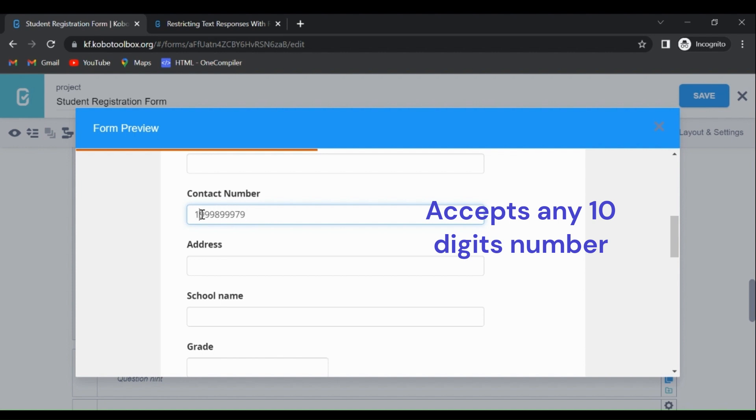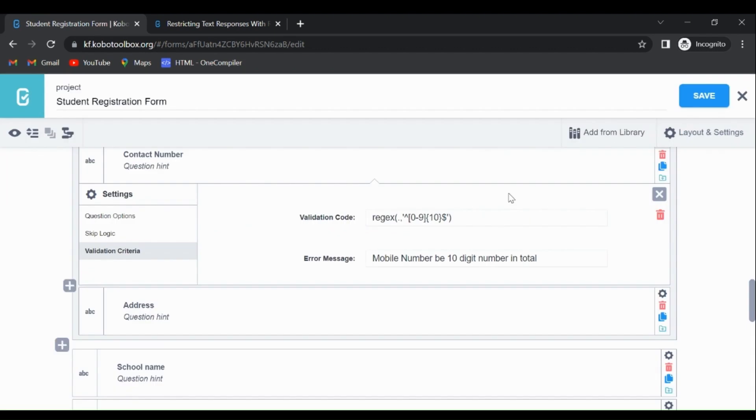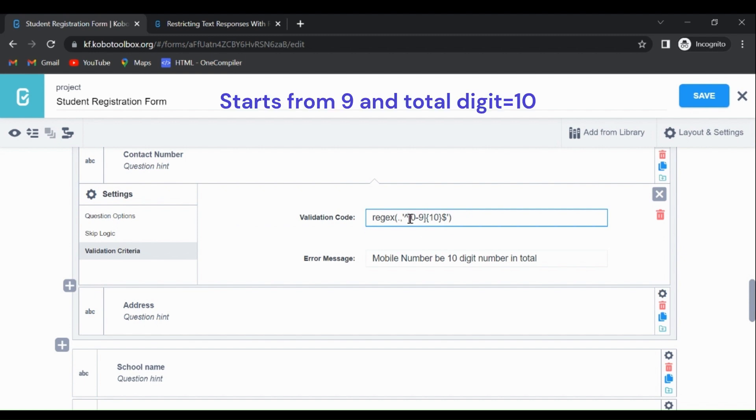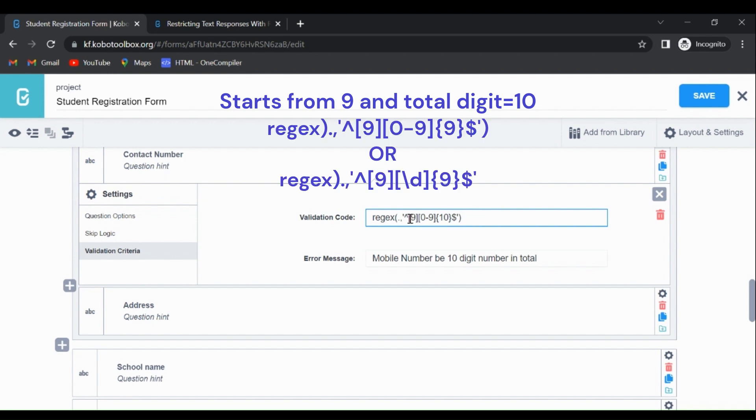But now let's make this in such a way that it starts from 9 and the total number is 10. For that, we'll write: starting 9, and the following digits can be anything between 0 to 9. See, this 9 - if we don't write anything, it is regarded as a single digit. So one digit 9, and the remaining digits should be 9, so it is 10 in total.